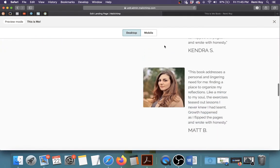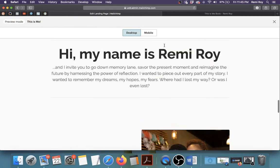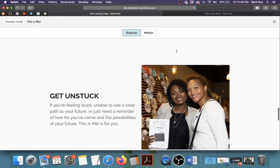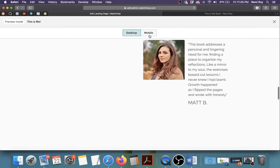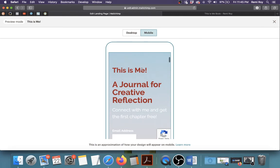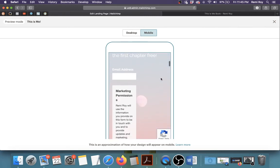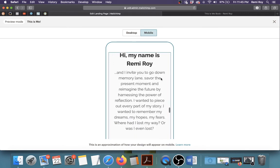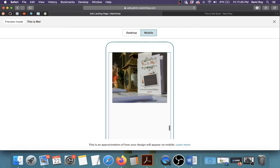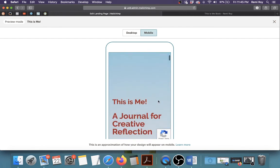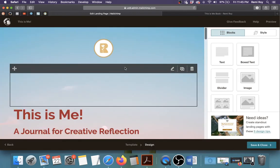Sometimes when you create a landing page it looks good on desktop but looks weird on mobile, so let's check both. The desktop version looks okay. On mobile, the logo and background look fine; however, the 'This Is Me' headline text seems smaller than the subtext, so that might need to be fixed. Overall, mobile looks good except for that text size issue — just make that change and you should be good to go.